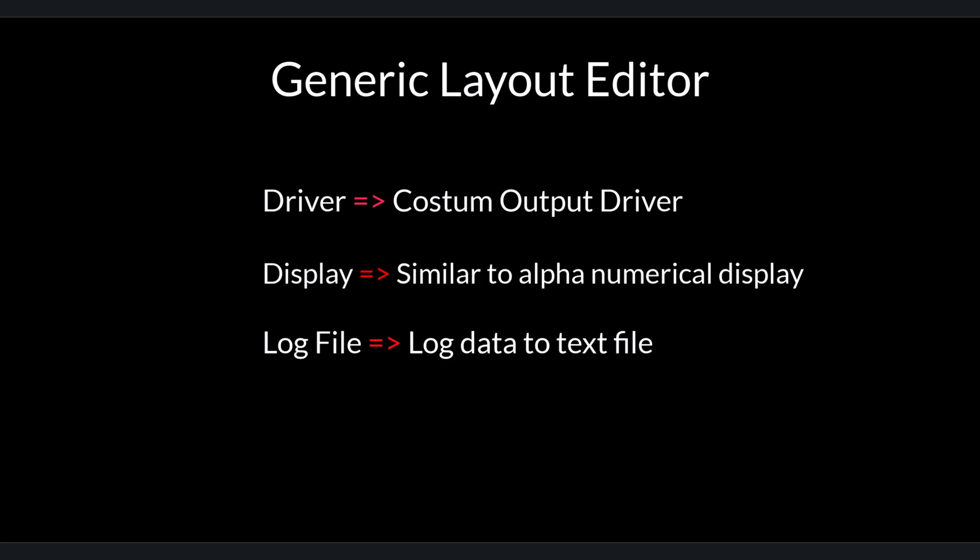The third is Log File. The Log File menu is very useful for recording both raw data and calculation data in the form of ASCII files or text files. The fourth is Export which functions to export the database.